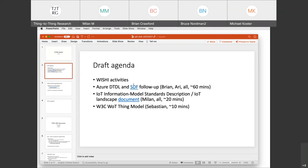We reserved a full hour for the DDDL discussion to make sure we have enough time, but we can spend less if necessary. Following that, I plan to spend around 20 minutes on the IoT information model standards description, or IoT landscape document as we called it earlier. Milan will be taking a lead there. Finally, if Sebastian managed to join, we could briefly touch on W3C Web of Things thing models, which are very much related to the other work we'll be discussing today.